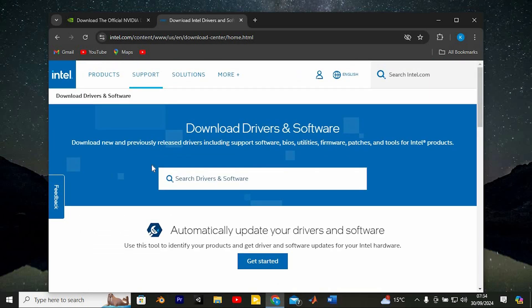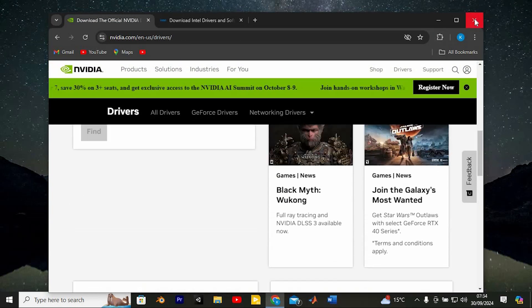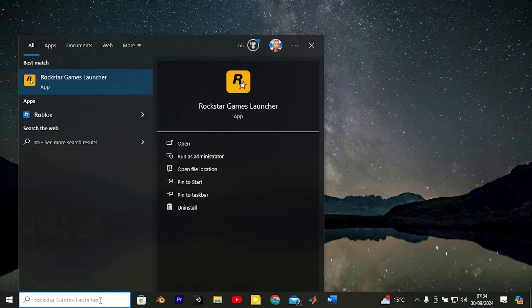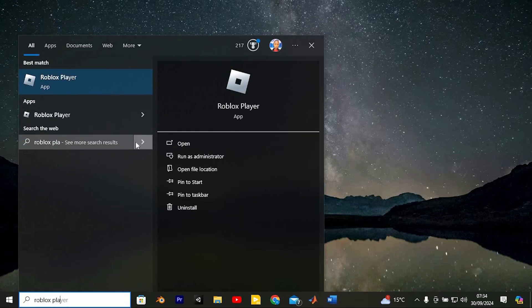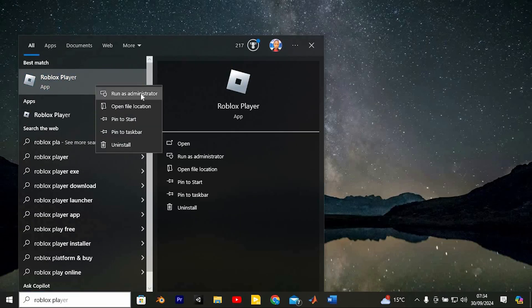Once that's done, another tip I'd recommend is running Roblox as an administrator. To do this, just click on the search bar. Type in Roblox like this. Now you will see it here, right-click on it and choose Run as administrator.